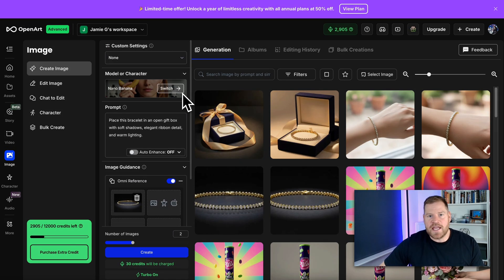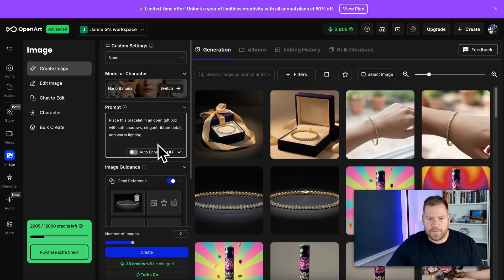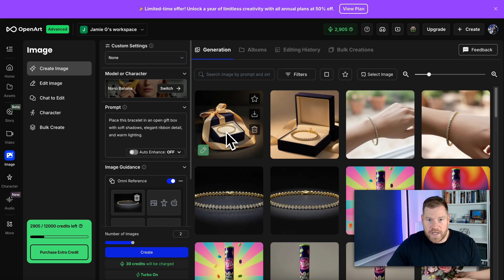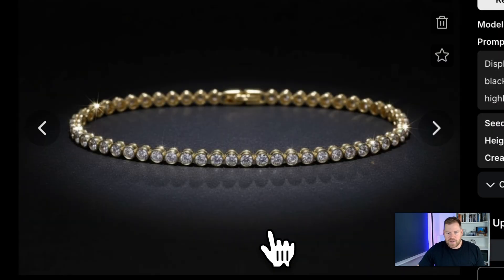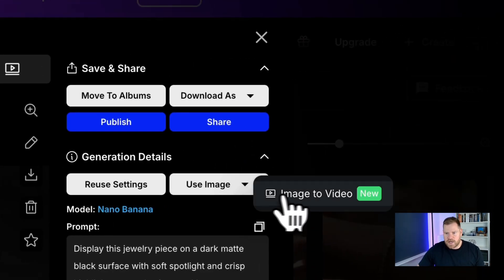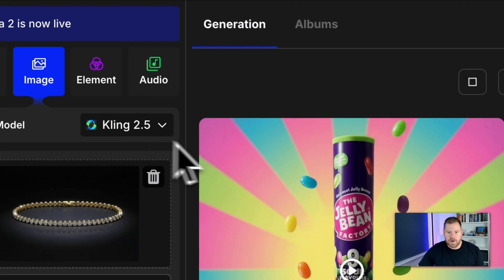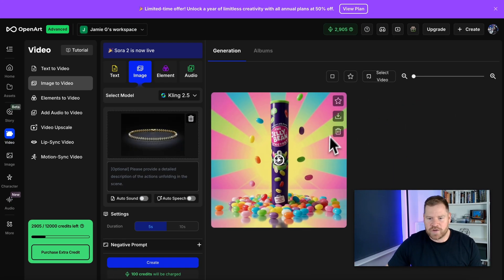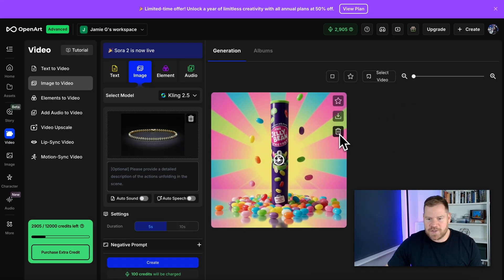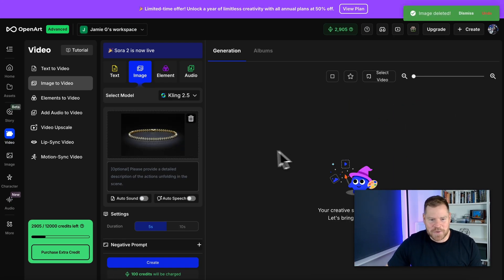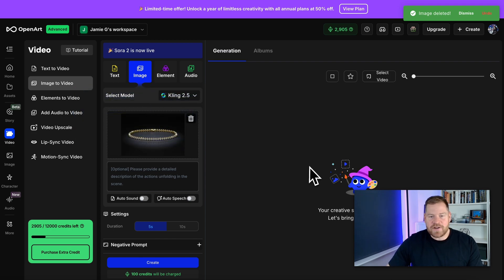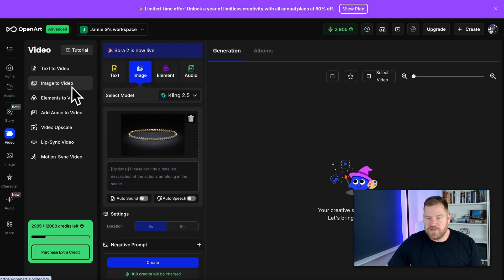So, for our last piece of content here, I want to create a video. Now, the really cool thing about OpenArt is when you have an image that you like and you want to turn it into a video, we can just click on it and then you can go use image and click on image to video and that's going to bring you through to our image creation section here. Let me just delete this one I was working on earlier. But as you can see, it's very similar to the image creation section where we can create text to video, image to video. This is the section we're in.